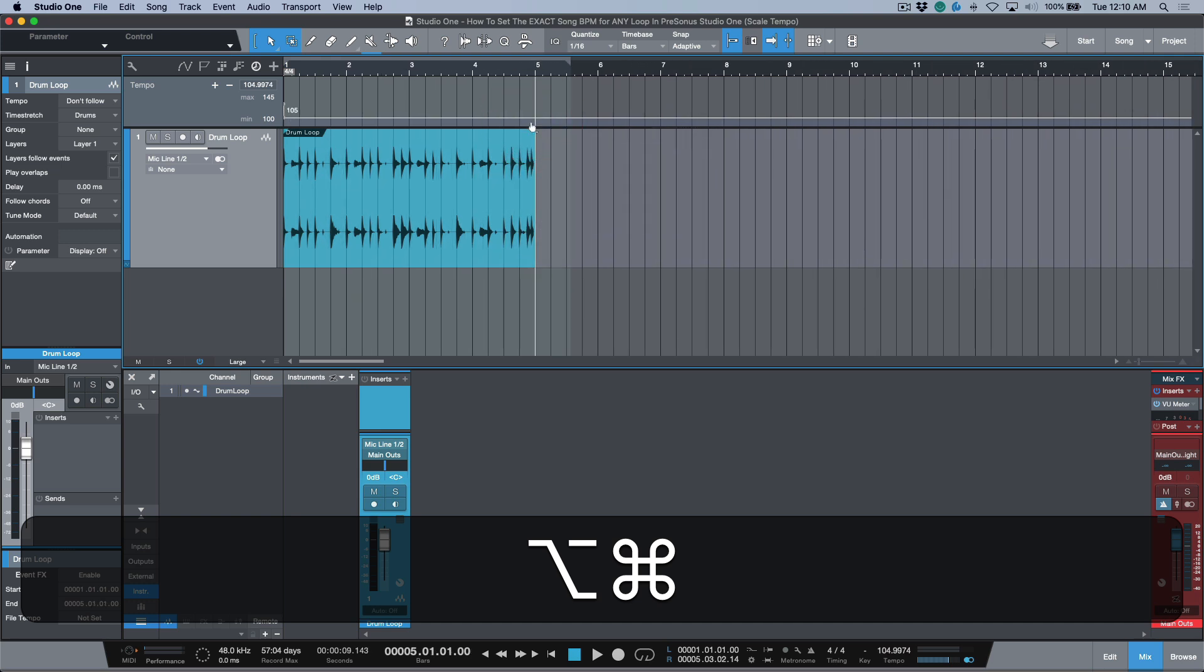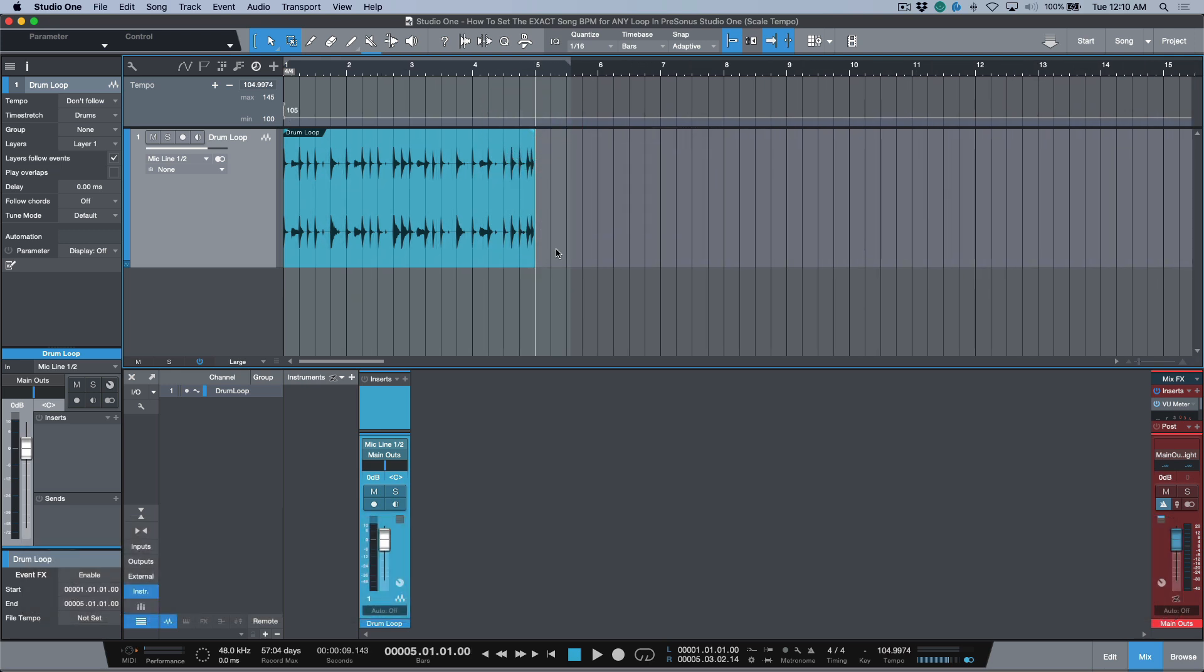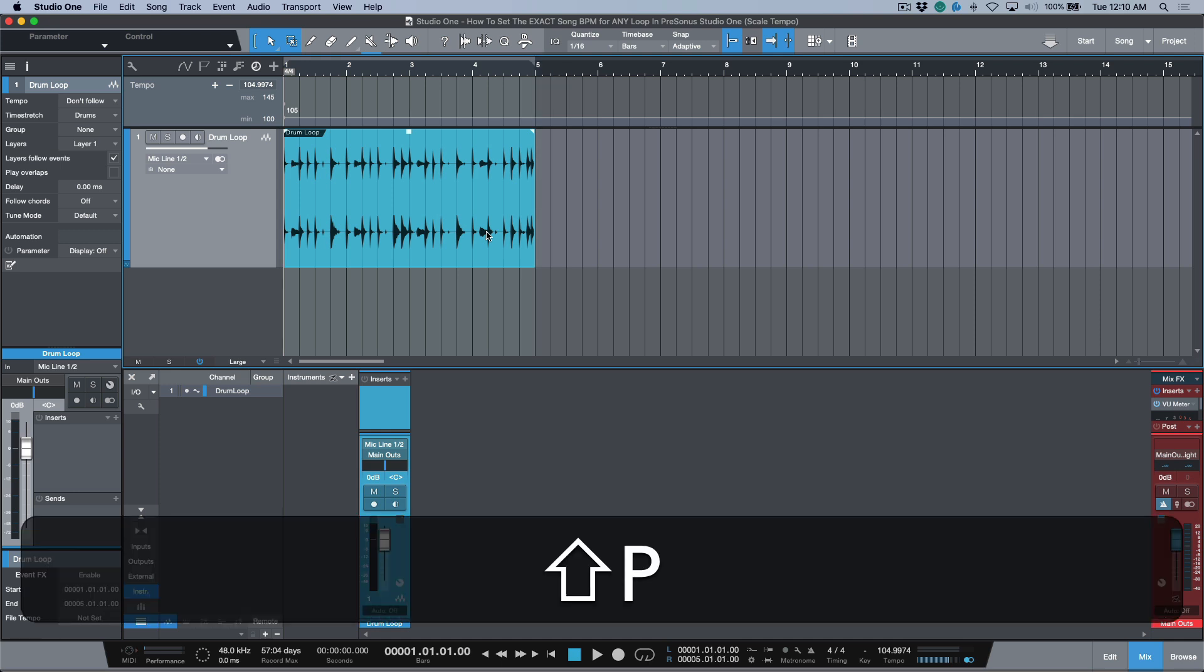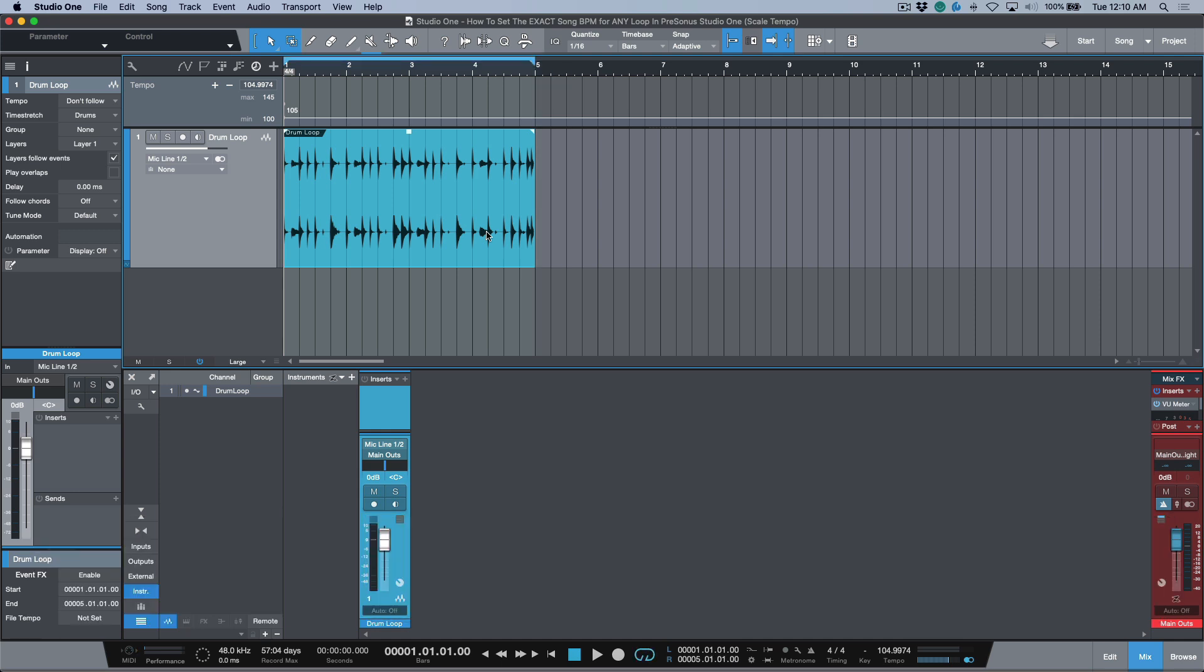And as soon as I get to the edge of that boundary, it automatically snaps because we have snapping engaged. Now what this does is this gives us the exact perfect BPM of this loop. So it's basically snapping bar five to the end of this event over here, and then it's dictating that okay, 104.9974, that is the exact BPM of this loop.